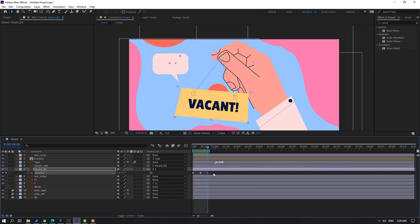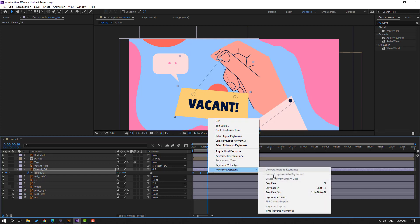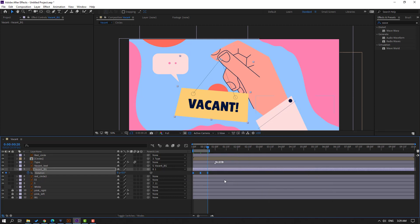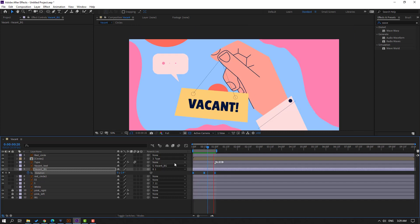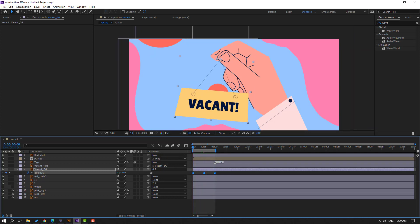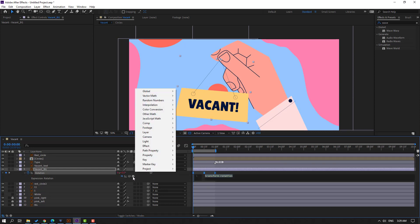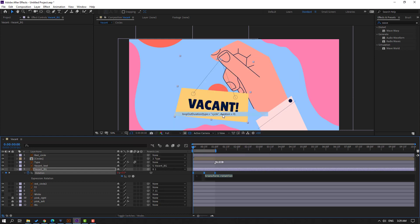Again go to the 10th frame, change to 5, press N. Let's see. Okay. Select the keyframes, make eases. Hold Alt and move to the right for slow animation. Let's see.